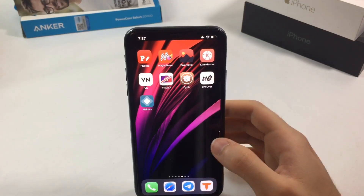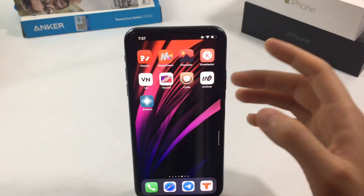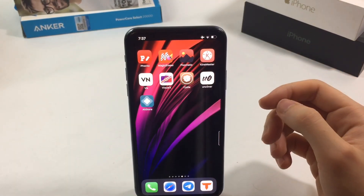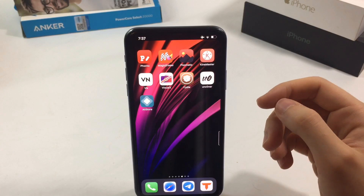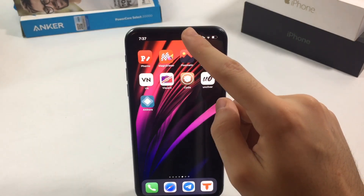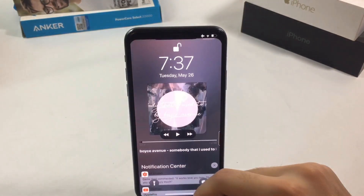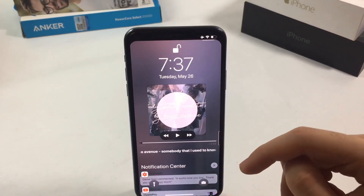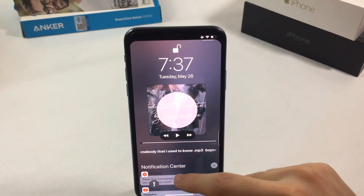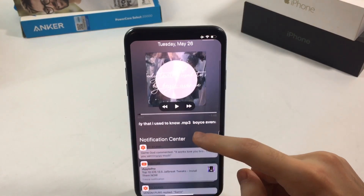Hey, what is up everyone and welcome back with another video. I hope you're enjoying your iOS 13.5 jailbreak because I brought you even more tweaks. Starting with the lock screen, as you can see in my case it's completely reimagined.